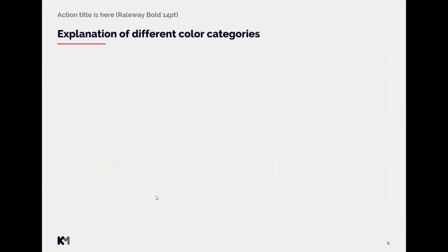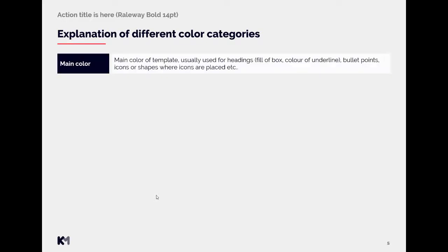Now let's explain these different categories what they actually mean. So main color is the main color of the template usually used for the headings. So if we have filled style of the heading box then it's the fill color or otherwise it can be the underline of the heading. Main color is also used usually for bullet points but it depends on the client's guidelines. We use this color also for icons or shapes where icons are placed at and similar. So all these main elements of the slide.